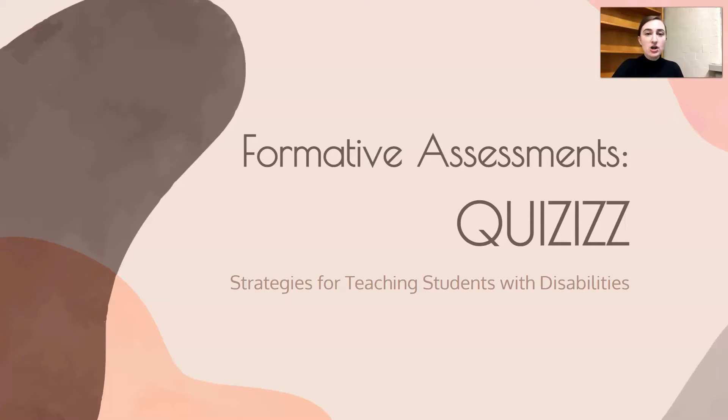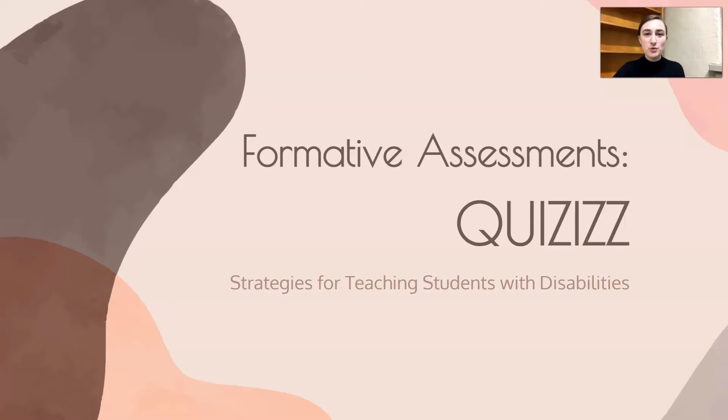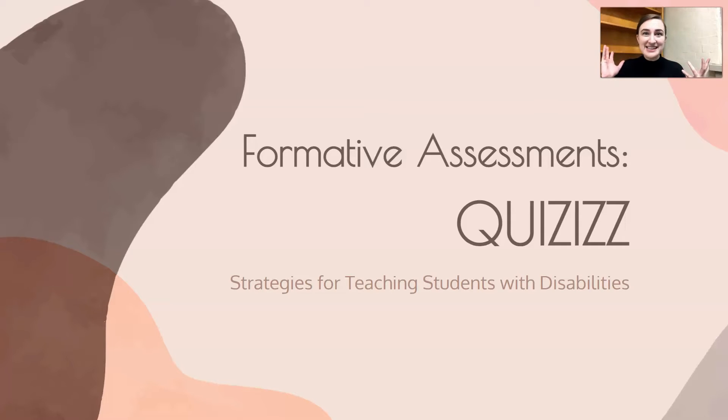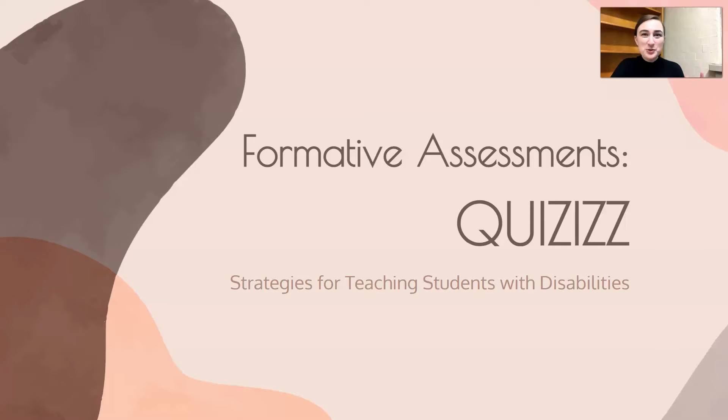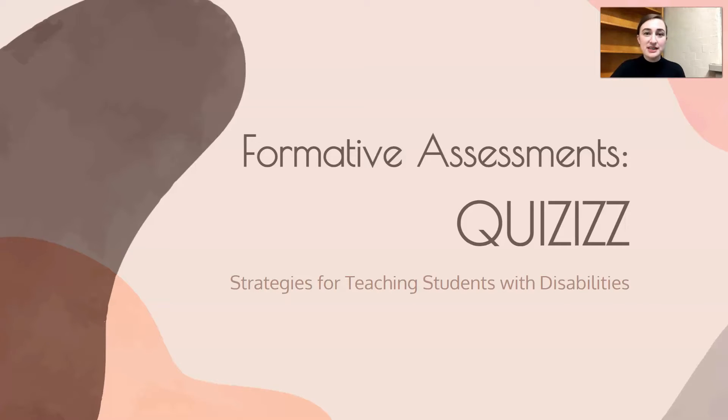This is part of a formative assessment series that I've been doing. The rest of those videos will be linked down below if you want to watch them. For now I am obviously in a different location so I apologize if the sound is a little echoey. I'm sure we all recognize the classroom echo. So let's jump into it and just a note this is a strategy for teaching students with disabilities.